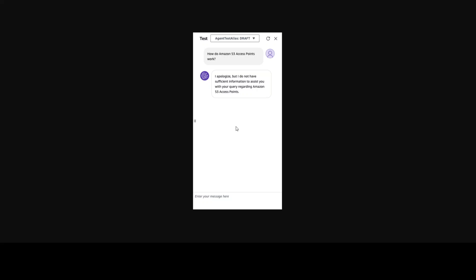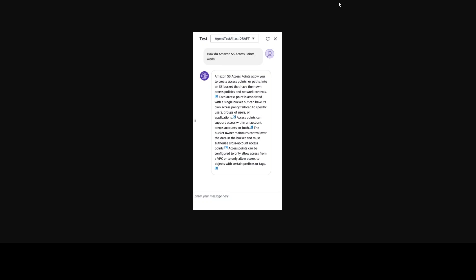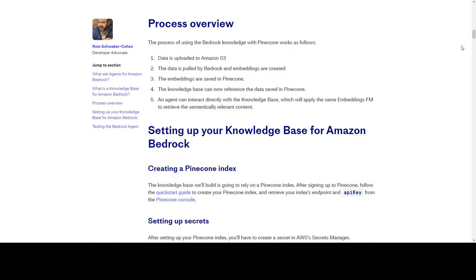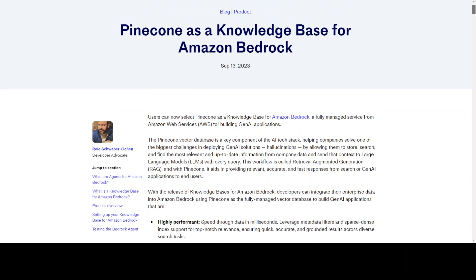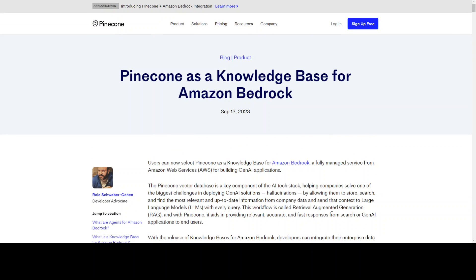Here is an example where we are talking to that model without the vector database, where it doesn't have the relevant information. And this is an example where we are talking to it with the vector database — pretty cool. This very good blog post by Roy Schwabar Cohen has all the details. I'm not going to go through everything because I'd really encourage you to go to this blog and read it through, as it is very nicely written. The key takeaway for this video is that Pinecone is really becoming central to Amazon Bedrock.